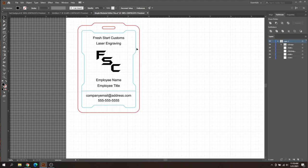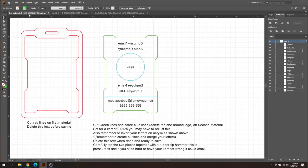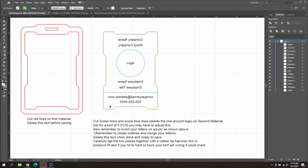And then you're all set. You can save your file, print it, and you're good to go. The only thing with the print that you have to be careful of is you have to score these blue lines and then cut the red lines. So just a heads up on that. Engrave the letters, score the blue lines, cut the red lines, and then you're good to go.